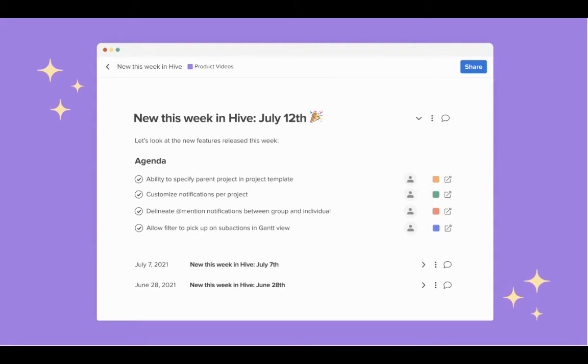Let's look at what's new in Hive this week. You now have the ability to specify parent project and project templates. You can now customize notifications per project. We're also delineating at-mentioned notifications between groups and individuals, and last but not least, filters can now pick up on sub-actions in Gantt view.